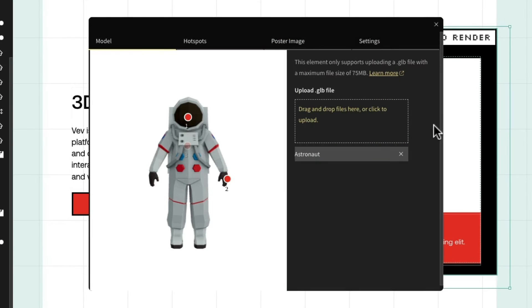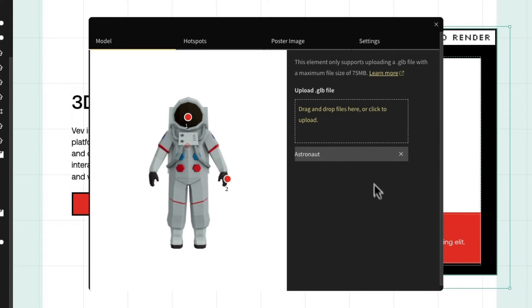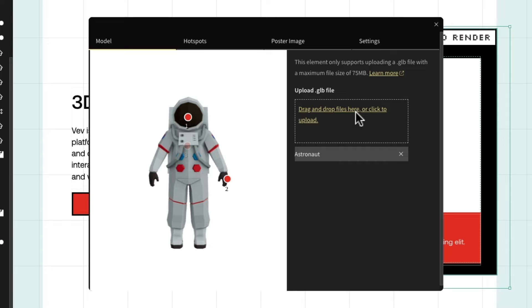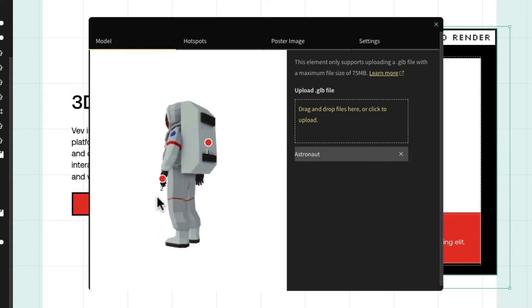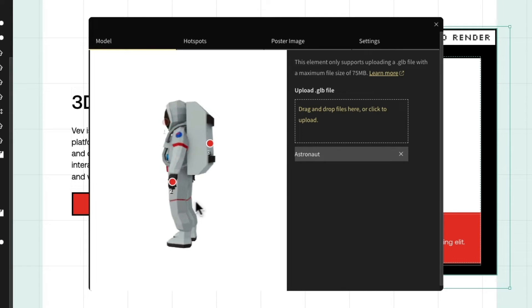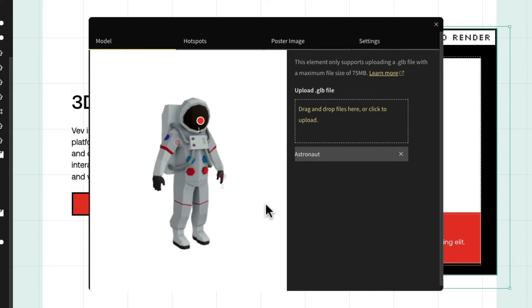If we open up the contextual menu in the first tab, we can upload our own 3D model. This element currently only supports uploading .glb and .gltf file formats, so you may need to convert them. Once the file is uploaded, we can preview it here in this menu, including having the ability to click and drag it around.